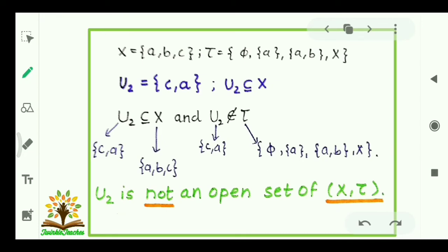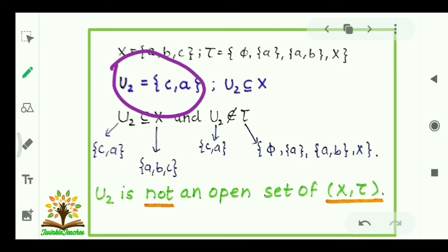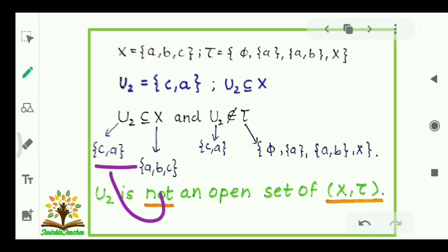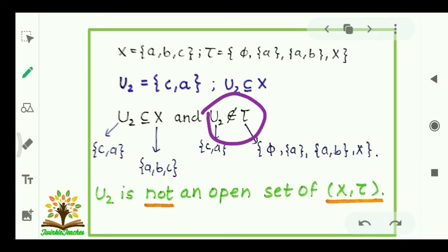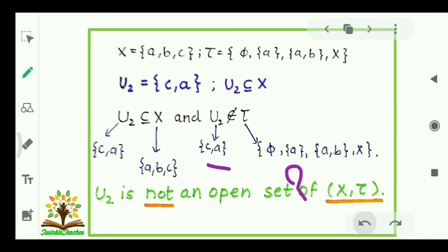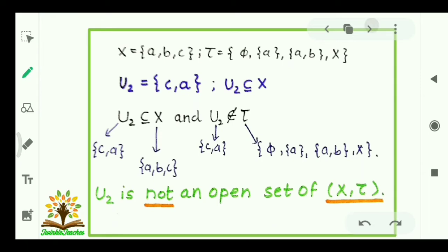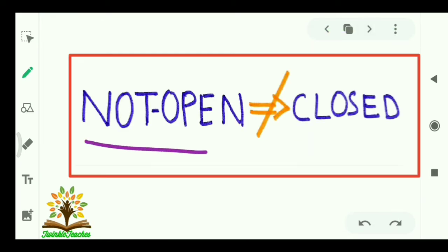Again, X = {a, b, c} and the topology is the same, but we change the subset: U2 = {c, a}. U2 is a subset of X, but U2 does not belong to τ — {c, a} is not available in τ. So we say that U2 is not an open set of (X, τ). Note that in topological spaces, a set that is not open is not necessarily called a closed set.